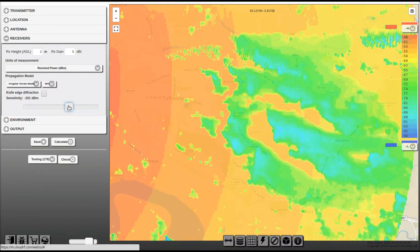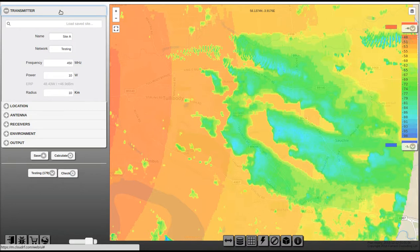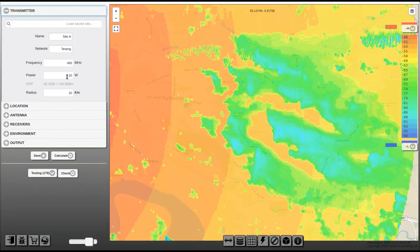Some values you can work with after the PathLoss map has been created and some you cannot. It's all to do with the way that received power is derived from path loss. For example, you cannot change the frequency or the radius now, but you can change powers and gains — those that might go into your link budget, such as swapping out cabling or antennas. Changing the frequency would require you to repeat the process from the start.